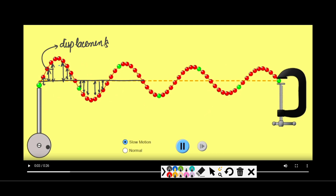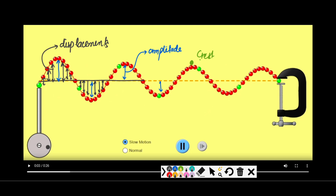The particle at the maximum displacement has a special name — amplitude. It is still a displacement, but since it's the highest one we call it amplitude. The particle at the highest point is called a crest, and the particle at the lowest point is called a trough.